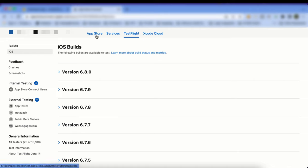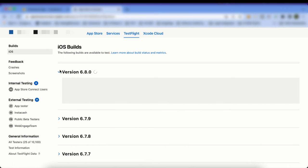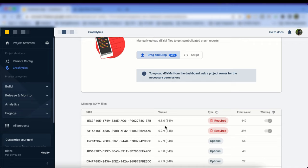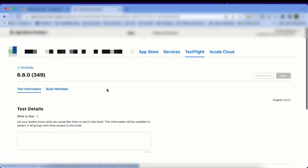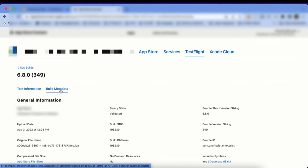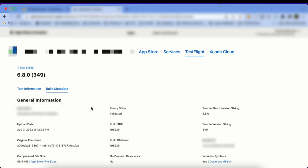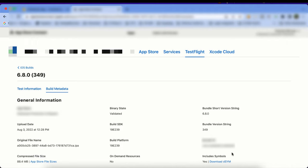After selecting your app, go to the TestFlight tab among the four tabs, then expand your app version for which you want to download the dSYM file. My app versions are 6.8.0 and 6.7.9. I've expanded 6.8.0 — click on Build Information, which will show a Build Metadata tab. Click on Build Metadata and you'll see the option to download the dSYM file.